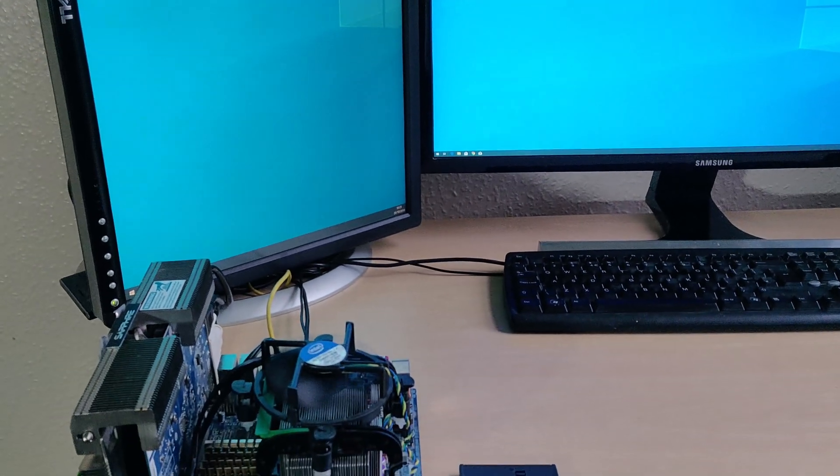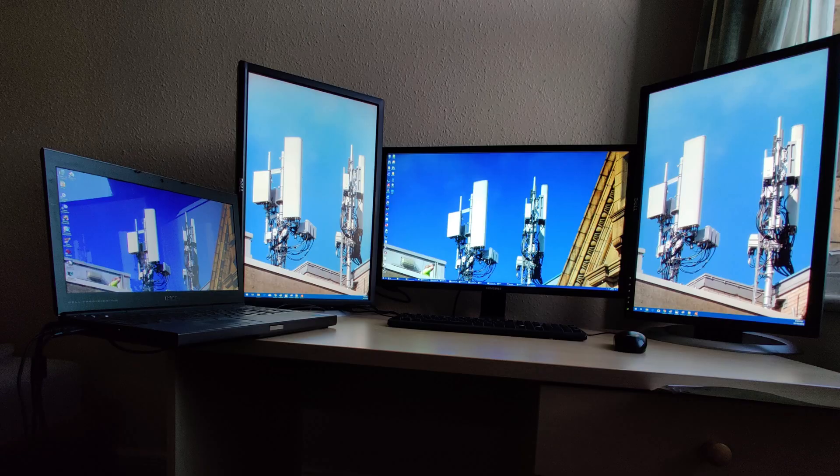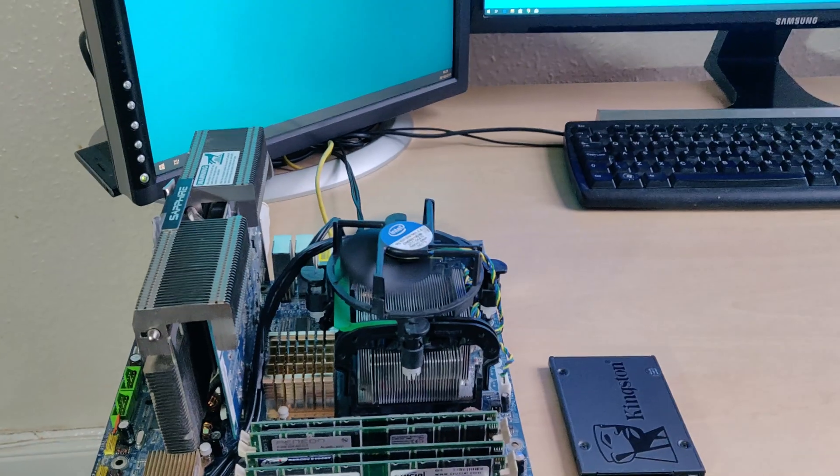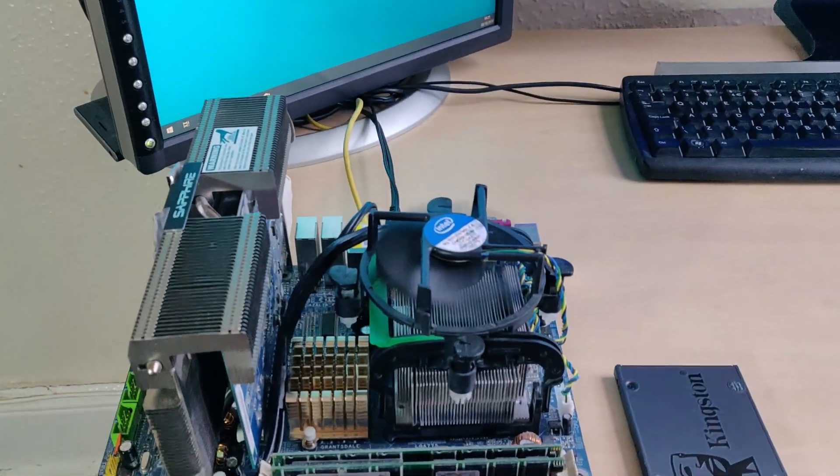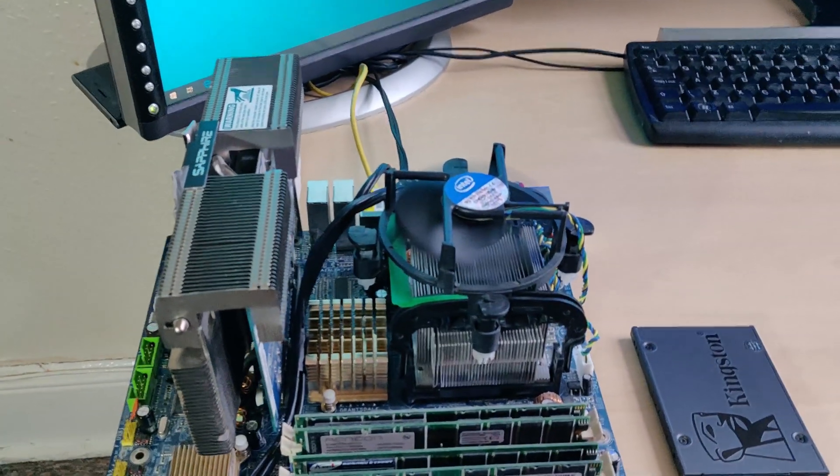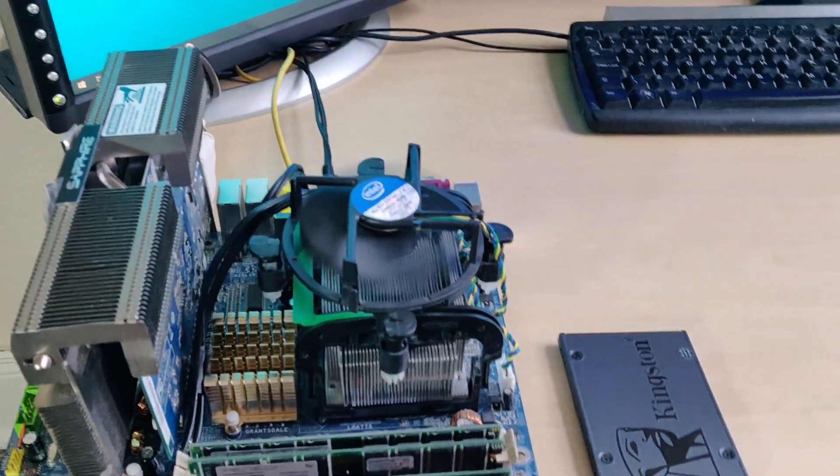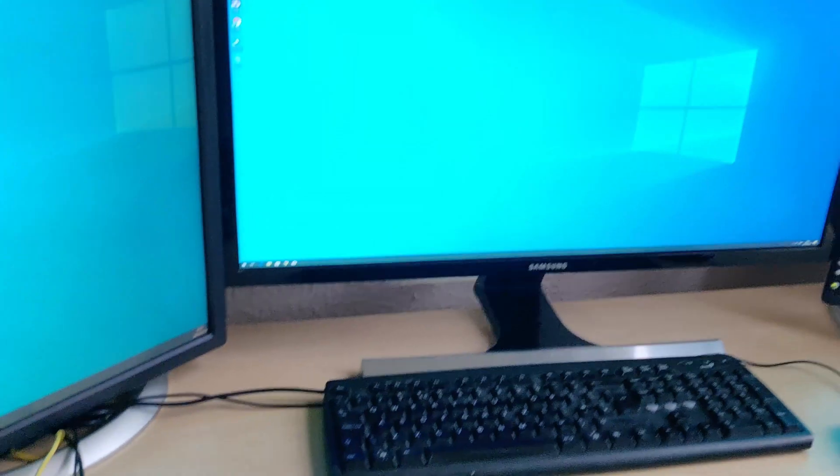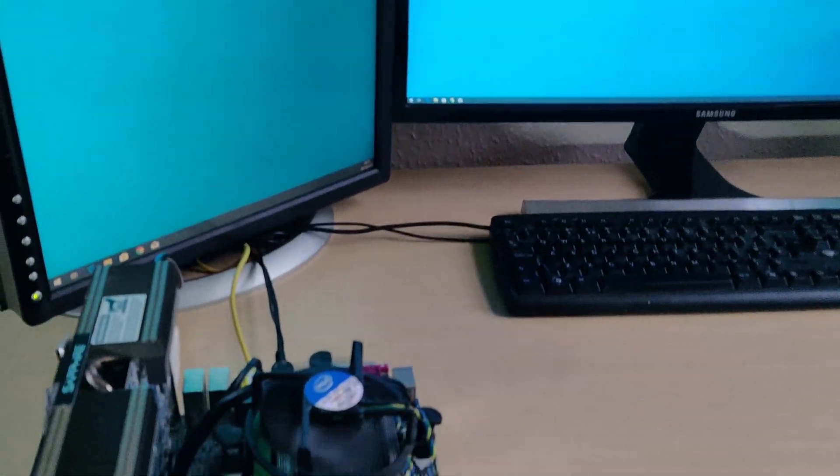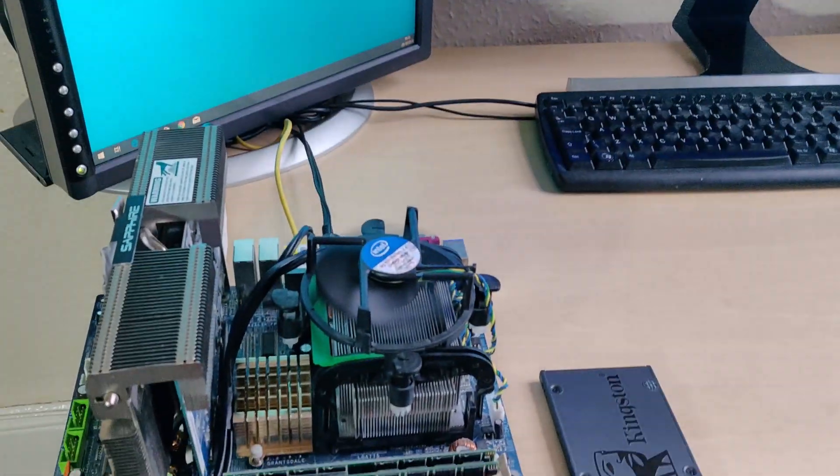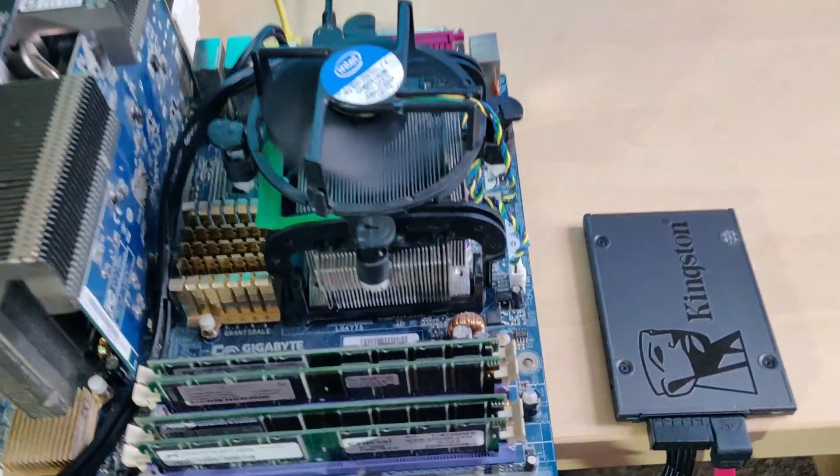However, instead of this being driven by my laptop as it usually would, I have the Pentium 4 motherboard out and it is in fact powering all this despite being so old.